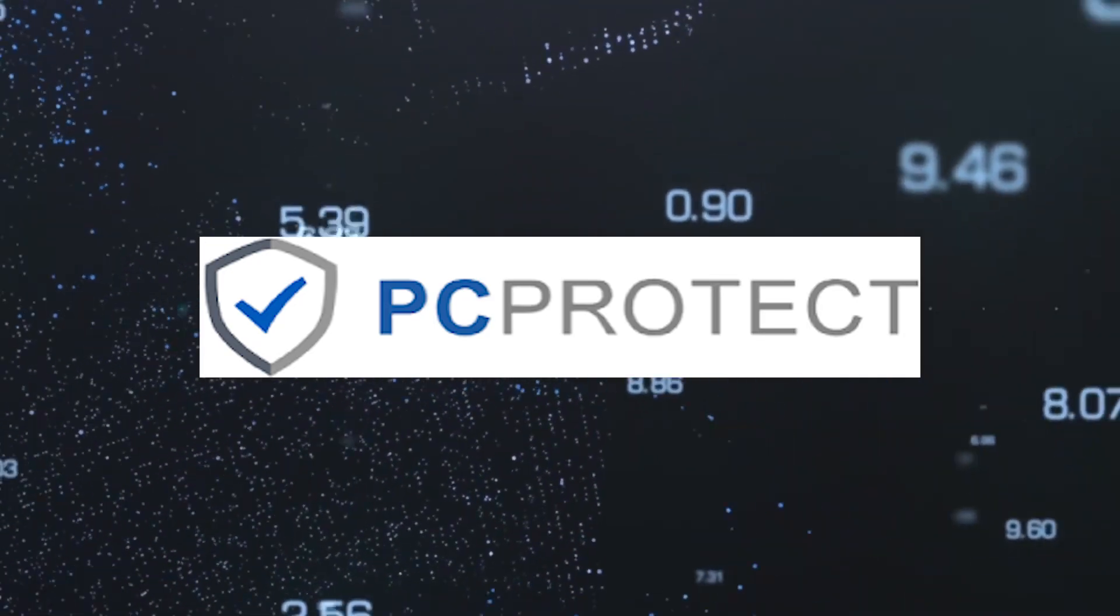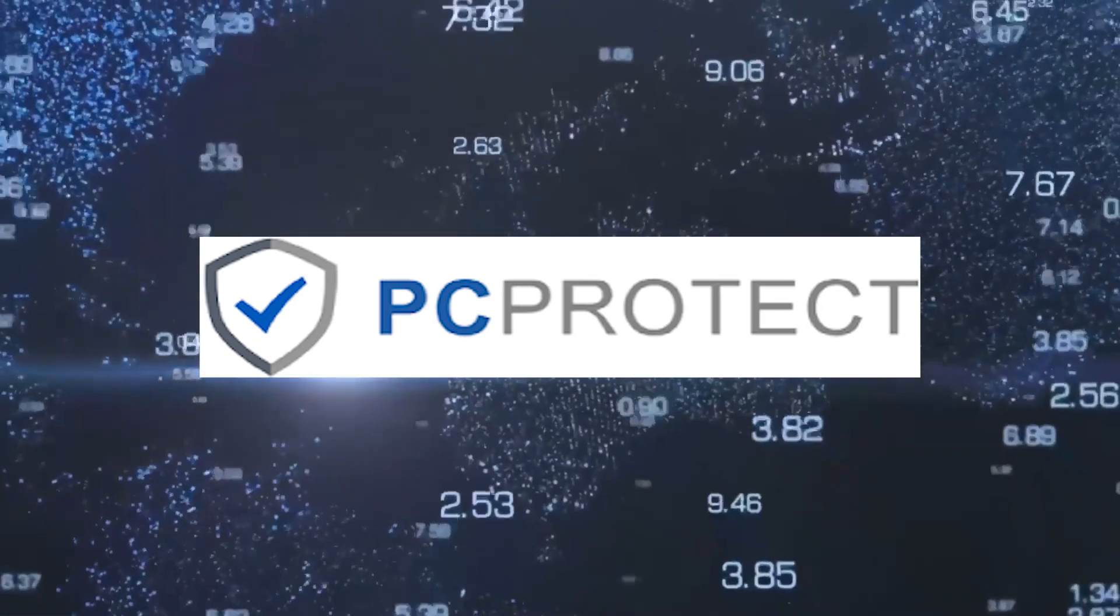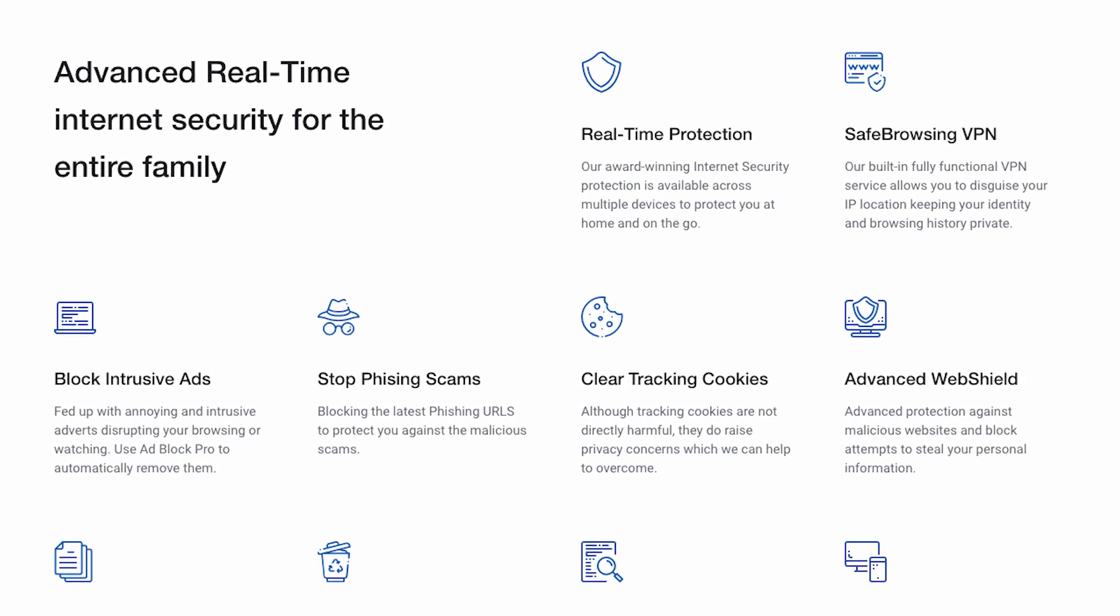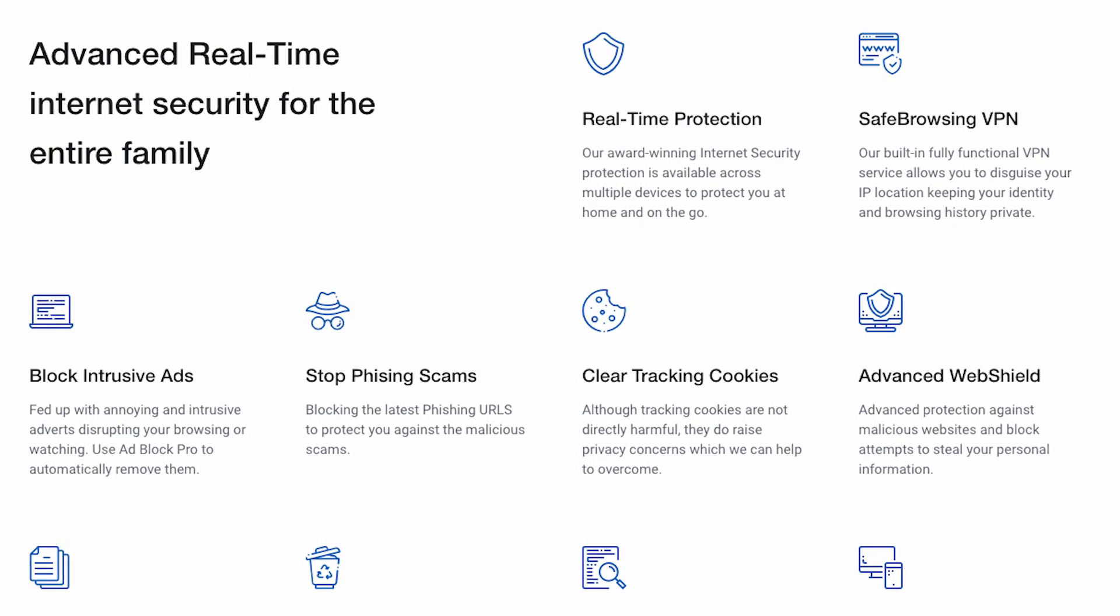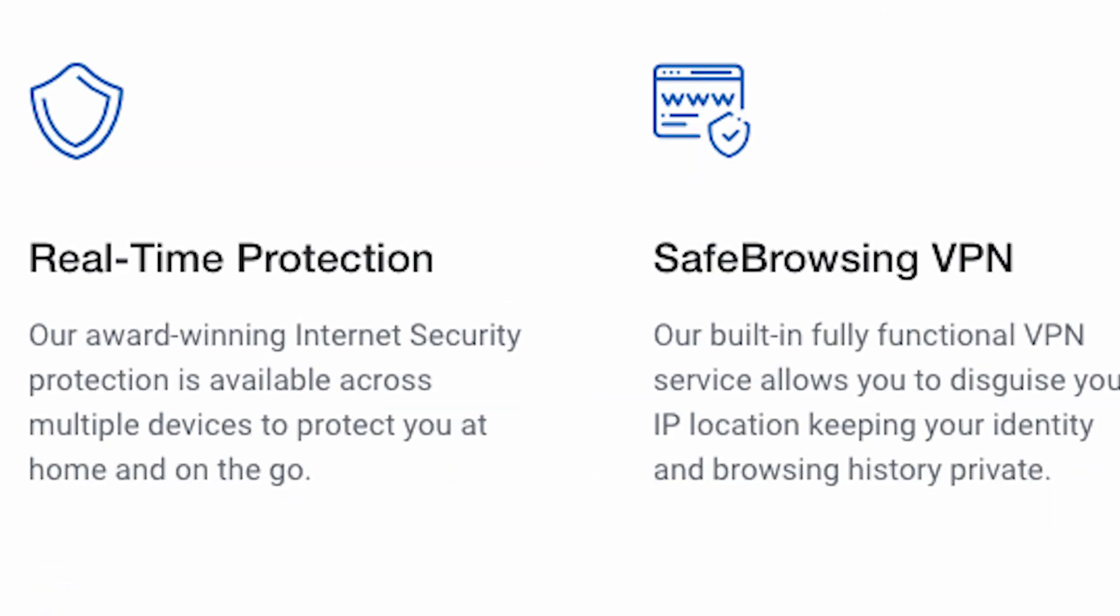Last but not least, say hello to PC Protect, your Windows PC's best friend in the digital world. PC Protect focuses on core protection and optimization, offering malware detection, real-time protection, privacy safeguards, and secure browsing.